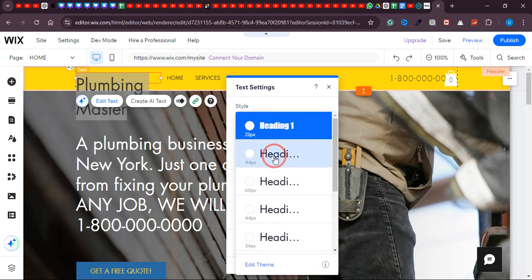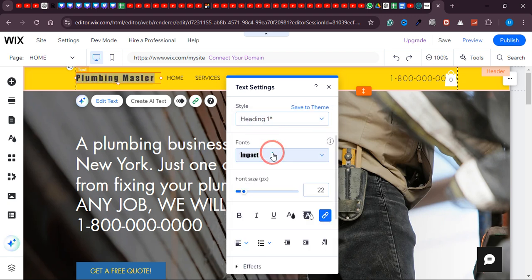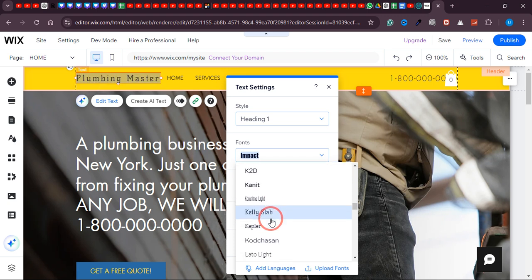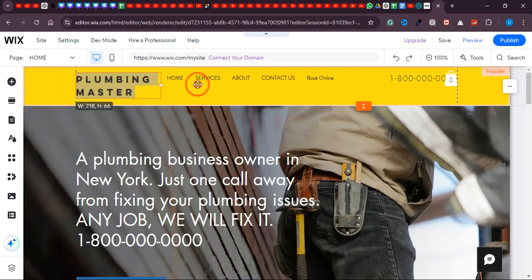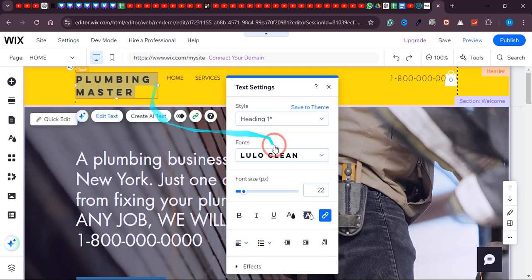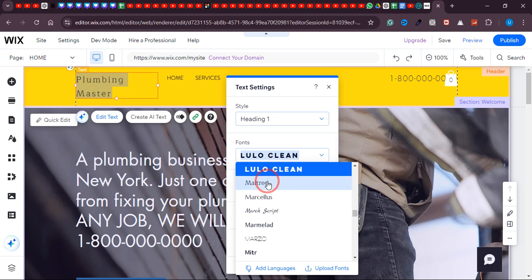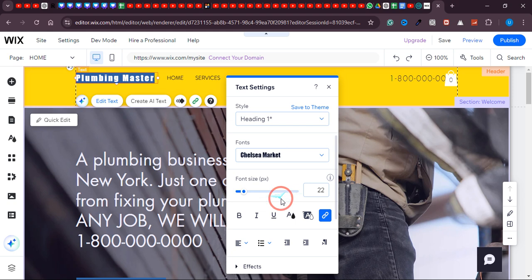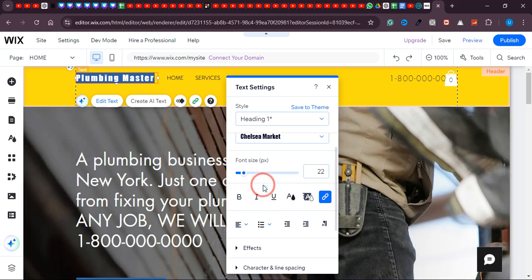If you need to move the text element, simply click on it and drag it. To resize it, extend it from the edges. You can decrease the size from here too. If you want to make text bold, you can do that here. If you want italic, you can do it right from here. You can also align text to the left or right side, and add effects like character and line spacing. You can customize everything from here.